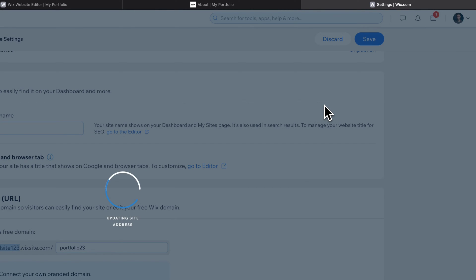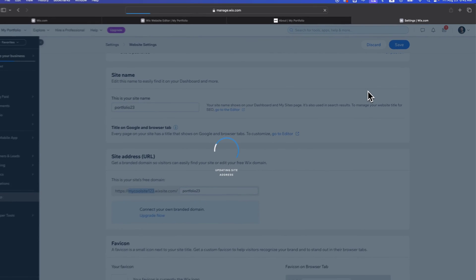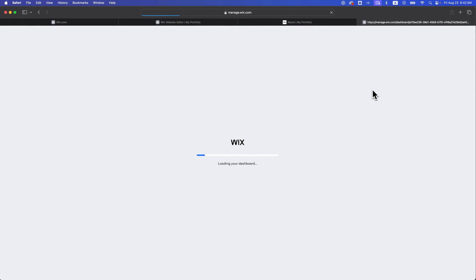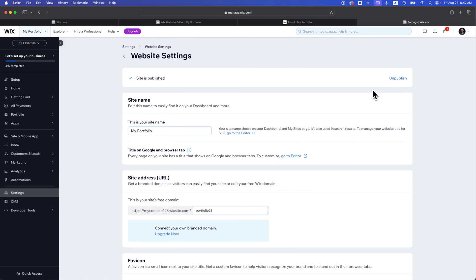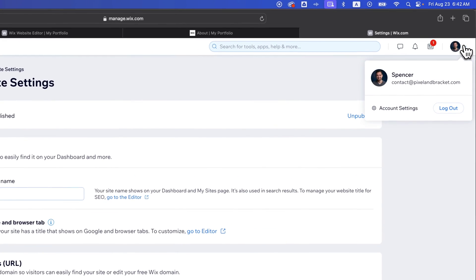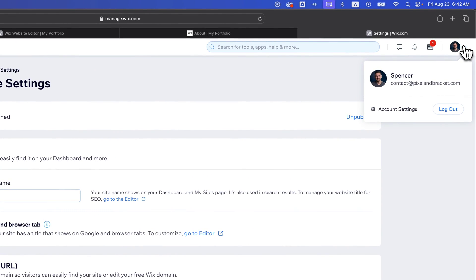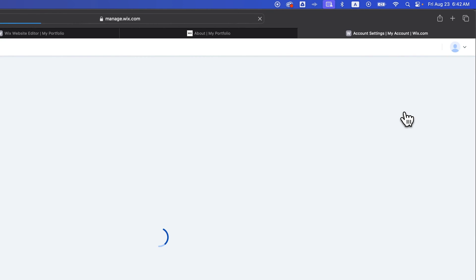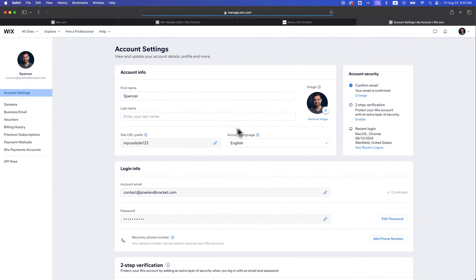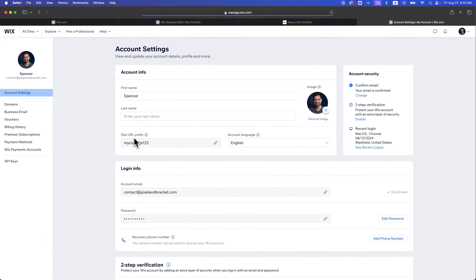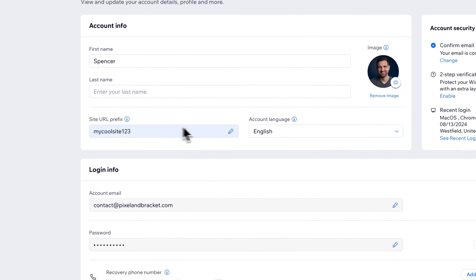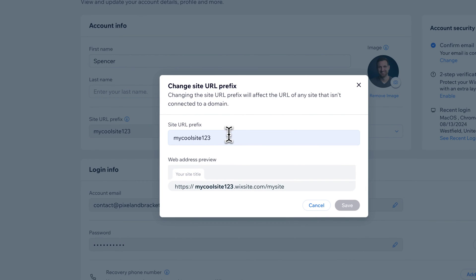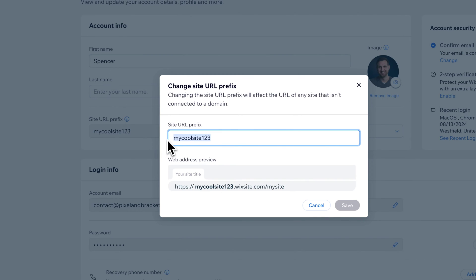To change the prefix, you have to change it at the account level. It'll change the prefix for any website you have on this account. If we click the dropdown for our profile and go to account settings, inside of account settings, you'll see my site URL prefix right here. You can click this little pencil icon and change it right here. I'm going to keep it as mycoolsite123, but you can change that right there. That's how you change this prefix.